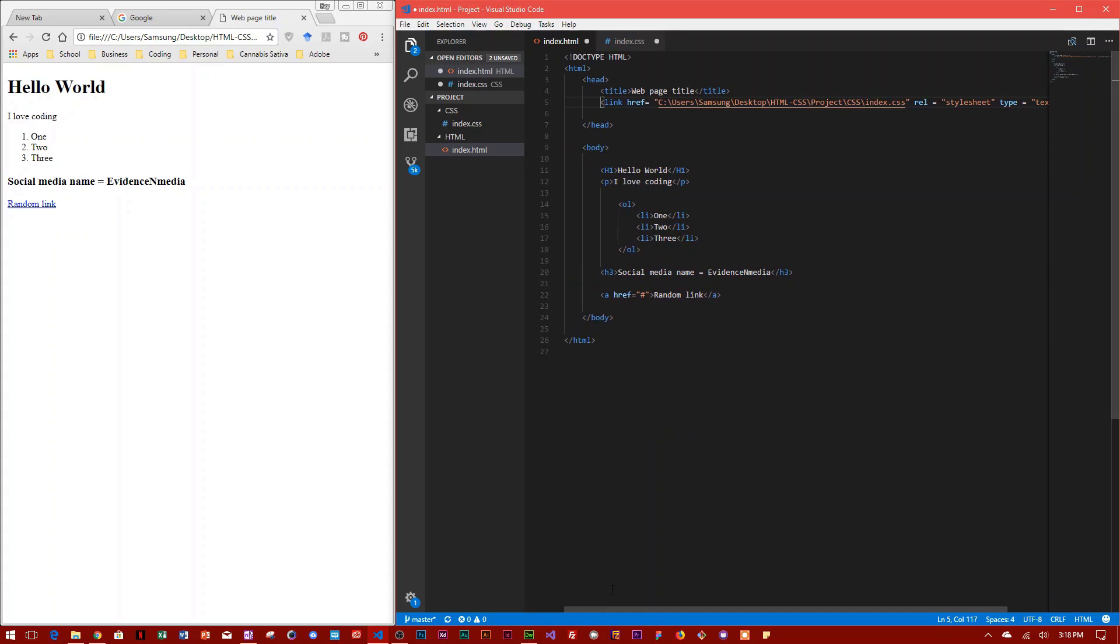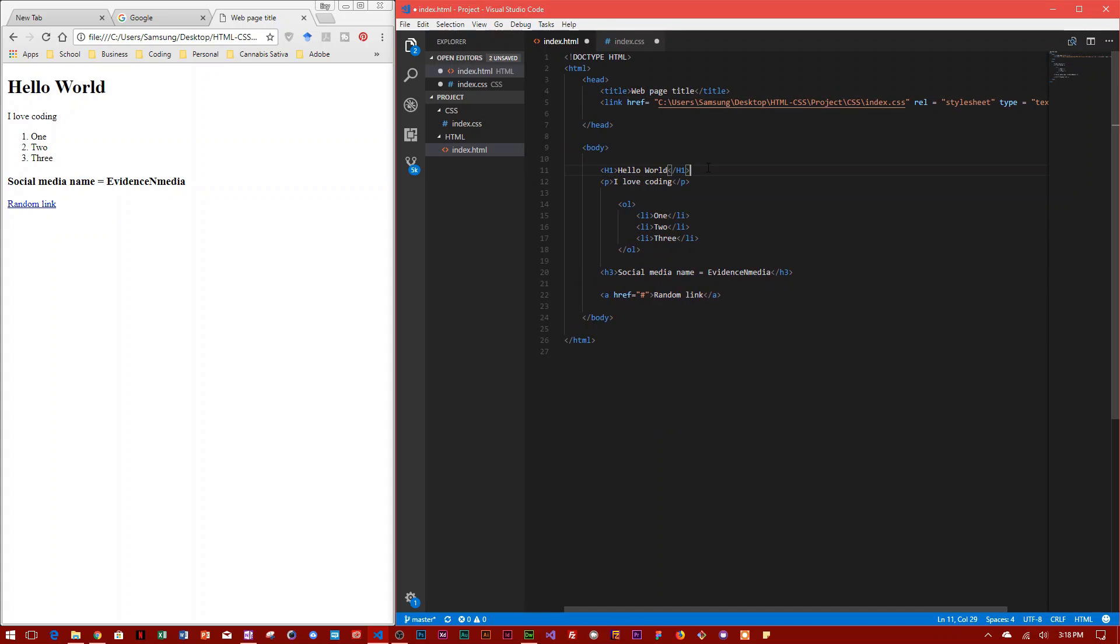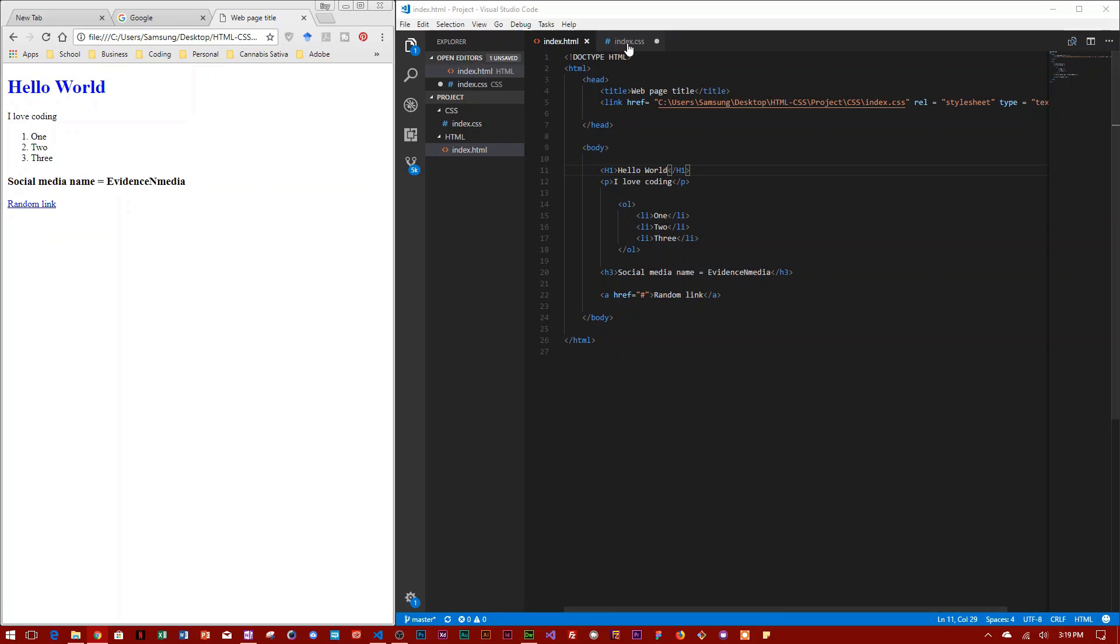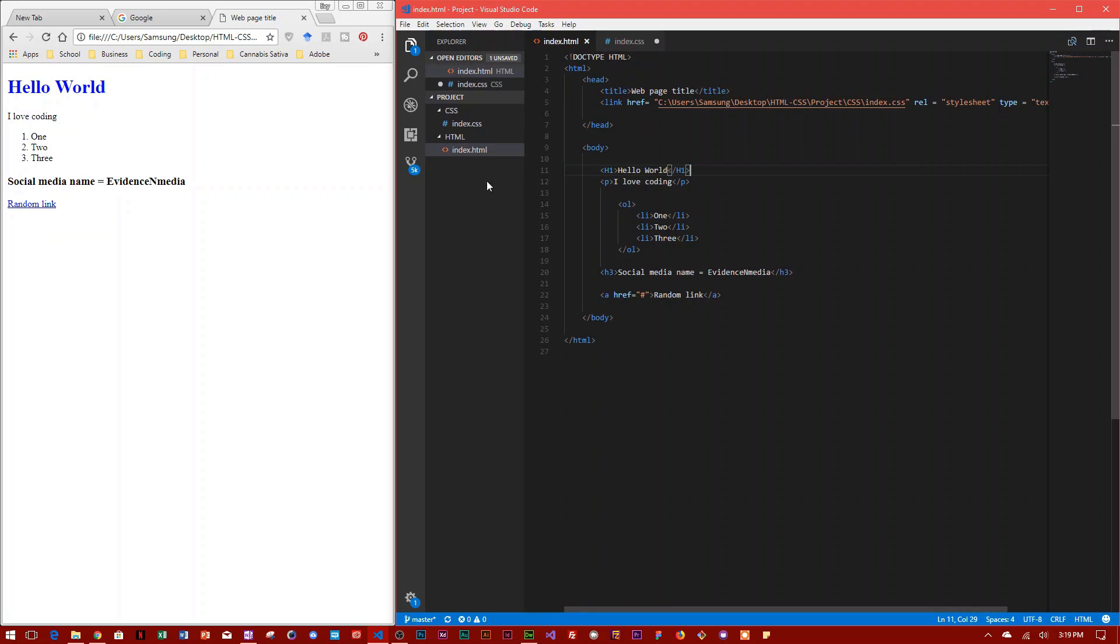Now I click Ctrl+Save, and if I come over here to my browser and reload this, as you can see, now because the index.css file is now linked to the HTML document, this is now blue.